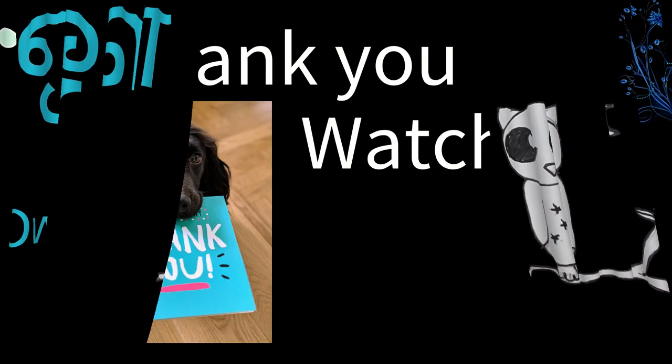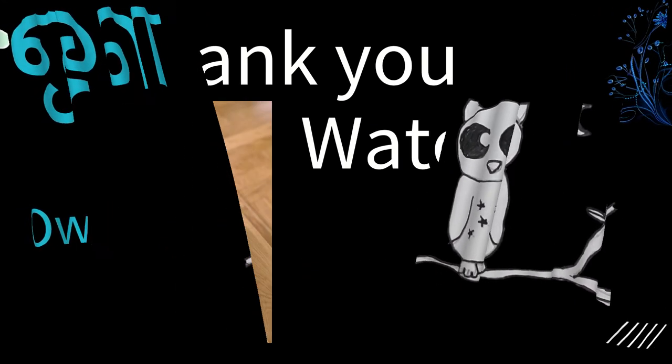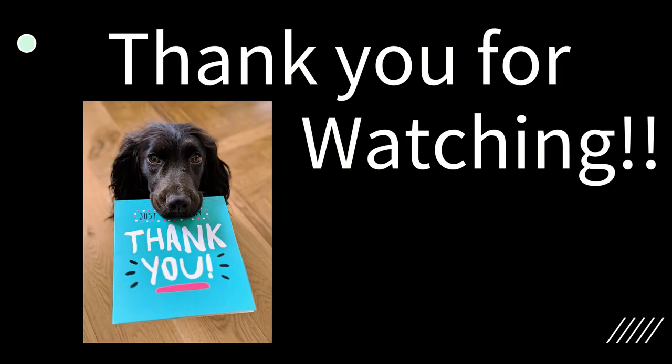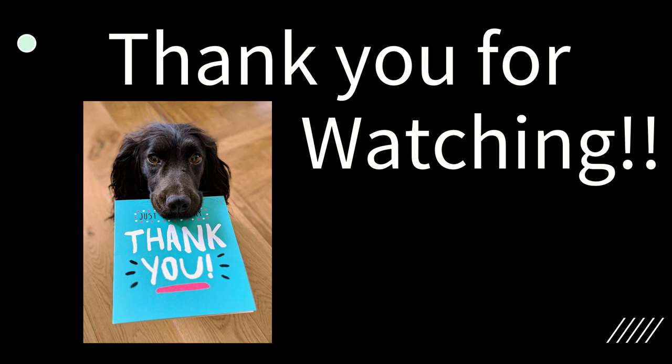So that's it for the Uyir Ezhuthukkal of Tamil. I hope you're a little bit more confident with this subject after watching this video. I hope you enjoyed and learned many new things from it. Thank you for watching and bye.